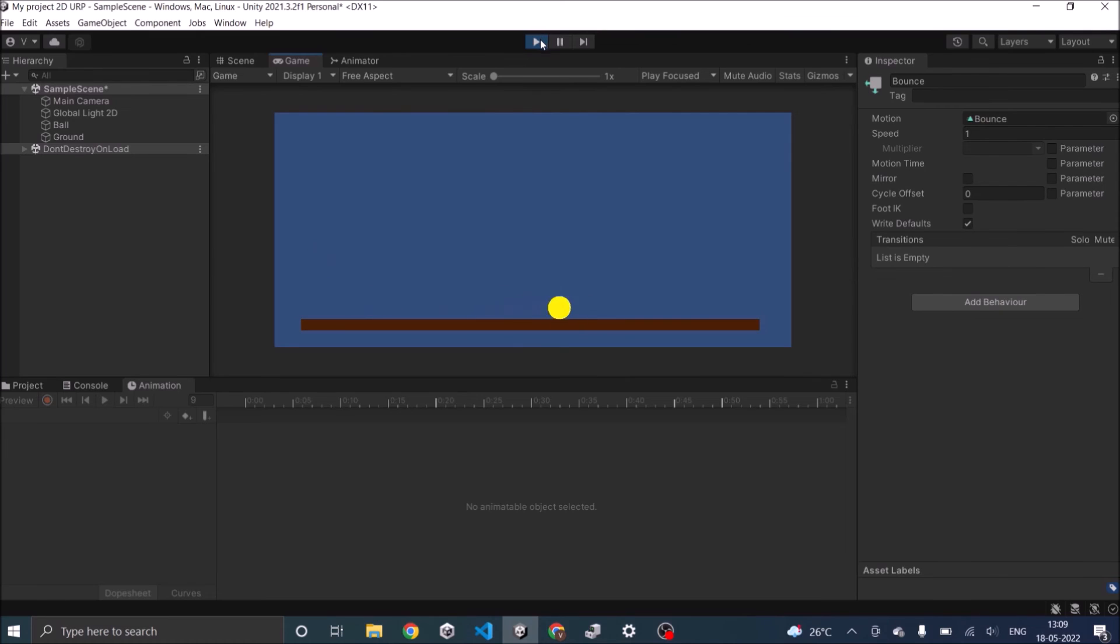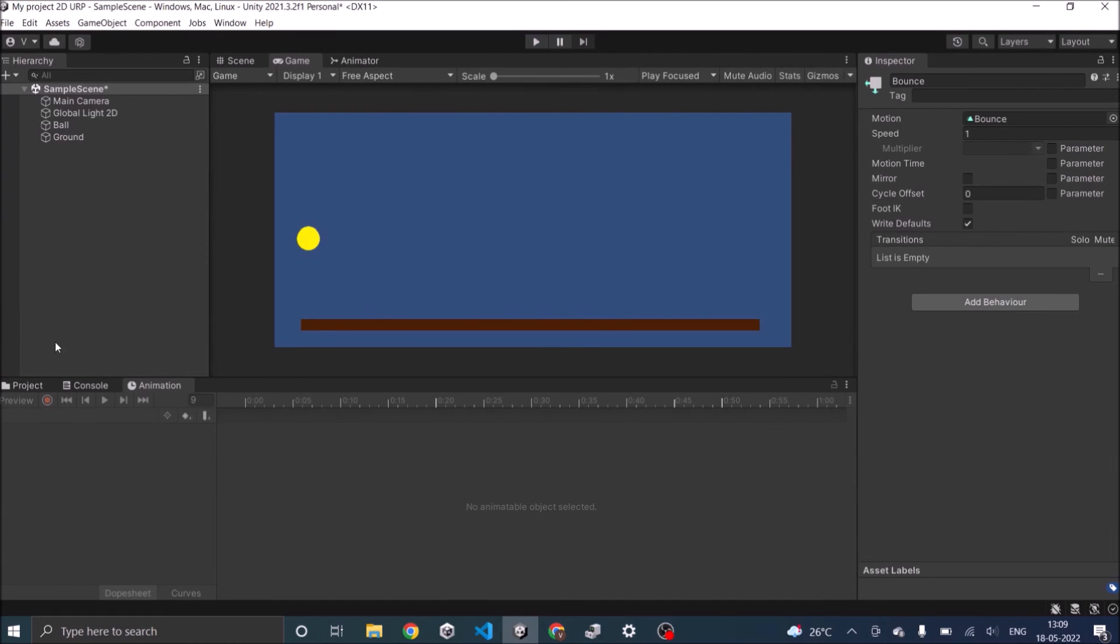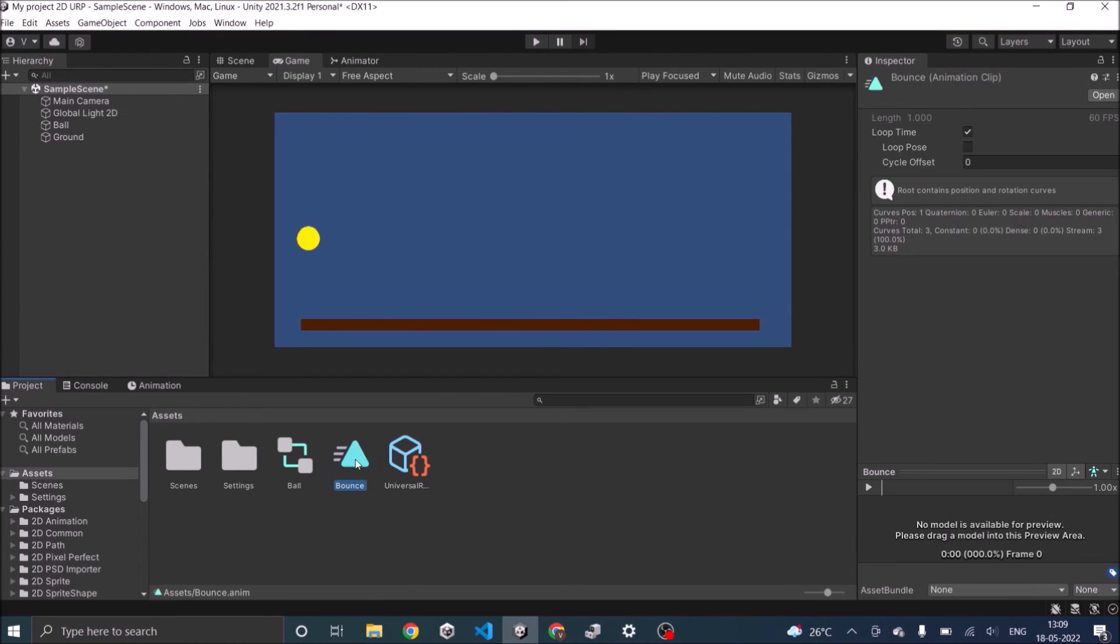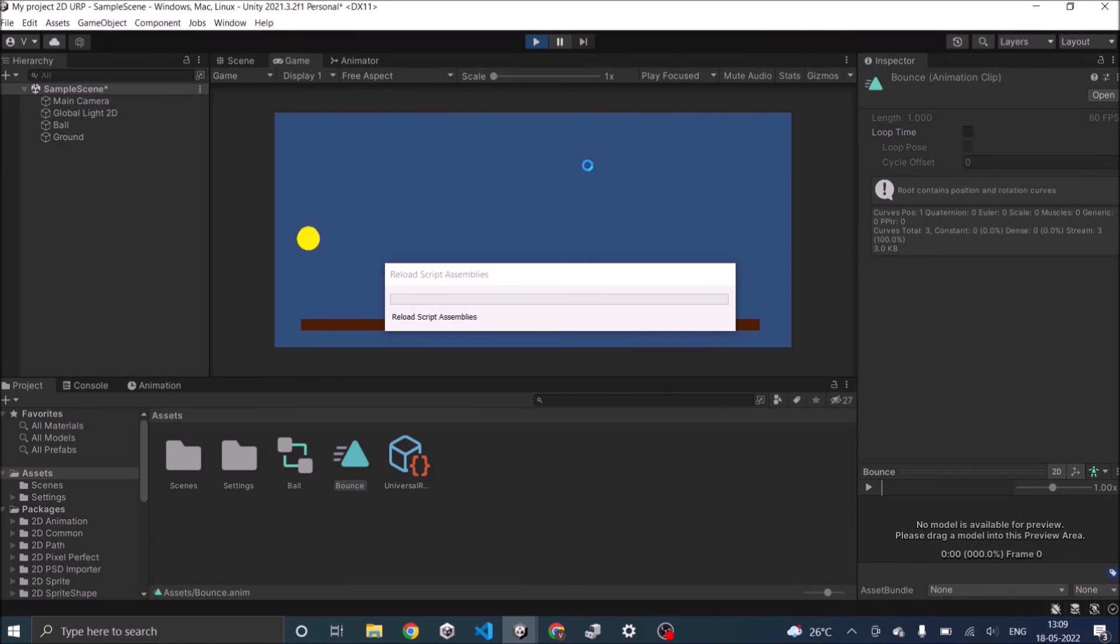If you don't want the animation to loop, go to your project window, select your animation and uncheck loop time. If loop time is unchecked then the animation plays only once.